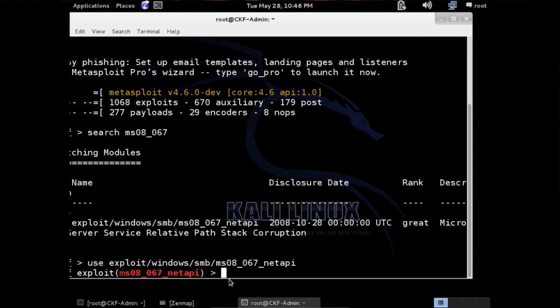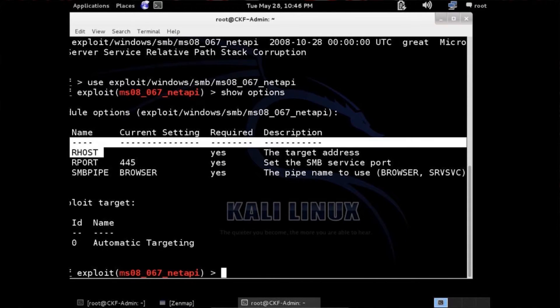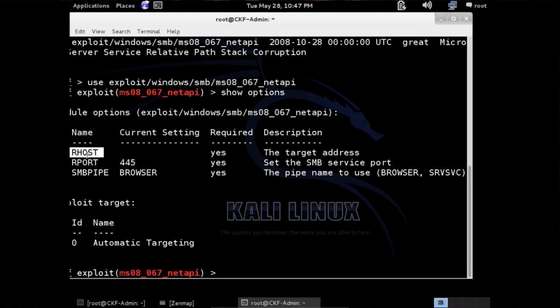The next command is show options. We see the RHOST here, which simply means the remote host — the machine we're going after. So we're going to set it: type set RHOST and then type in the IP address of that machine.